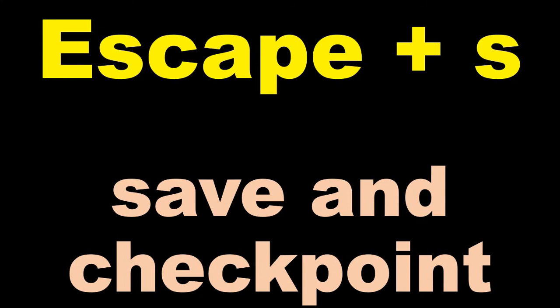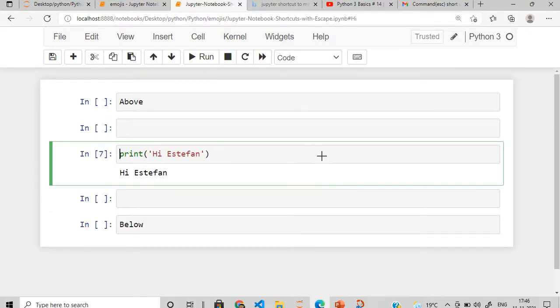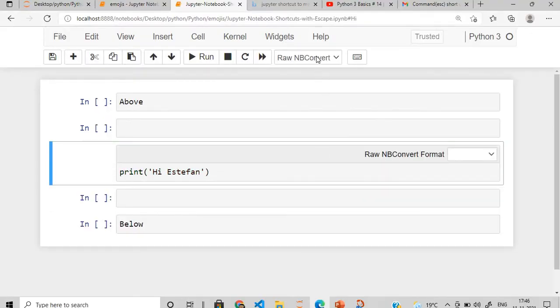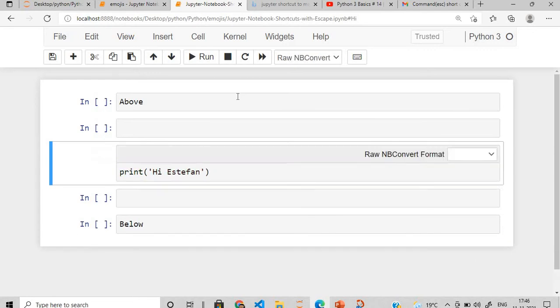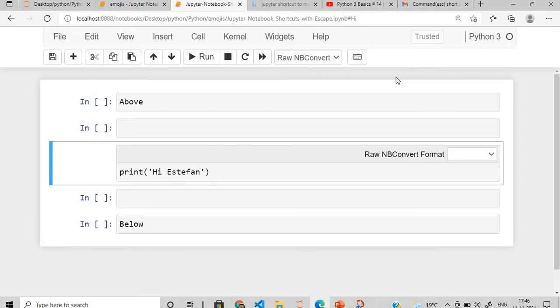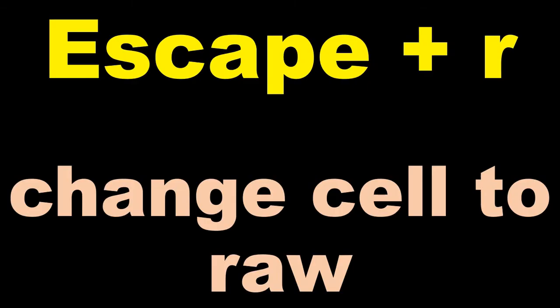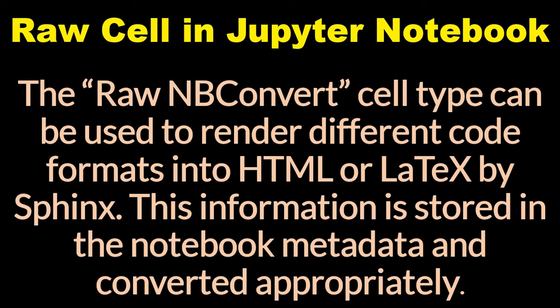After this, we will go to the raw mode, escape plus R. You can see here it is being converted into the raw mode. What is the raw cell in Jupyter notebook? Well, the raw nbconvert cell type can be used to render different formats into HTML or LaTeX or by Sphinx. This information is stored in the notebook metadata and converted appropriately.